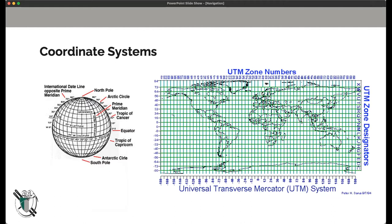Now we'll segue to coordinate systems, which could be a whole two-hour presentation on its own. The system most people are familiar with is latitude and longitude, and digital mapping platforms often default to this coordinate system.